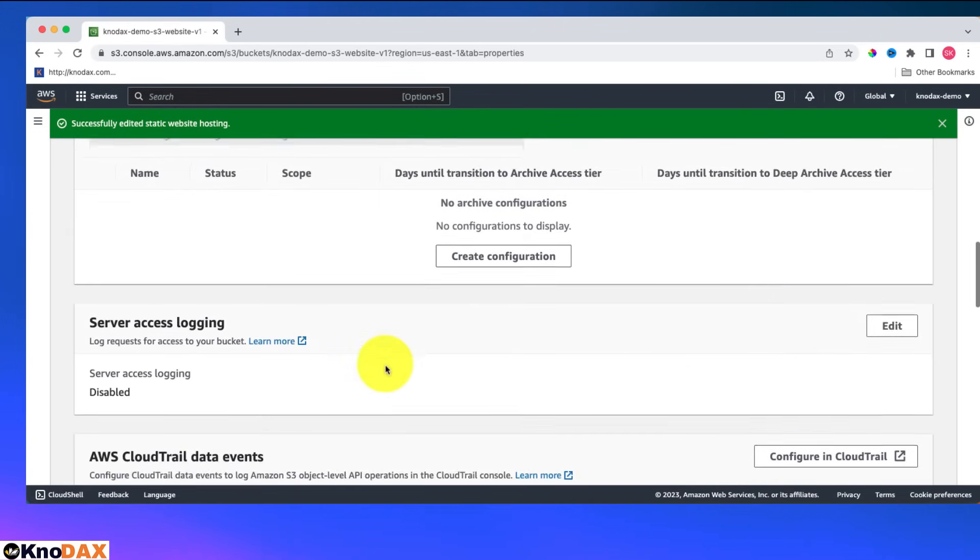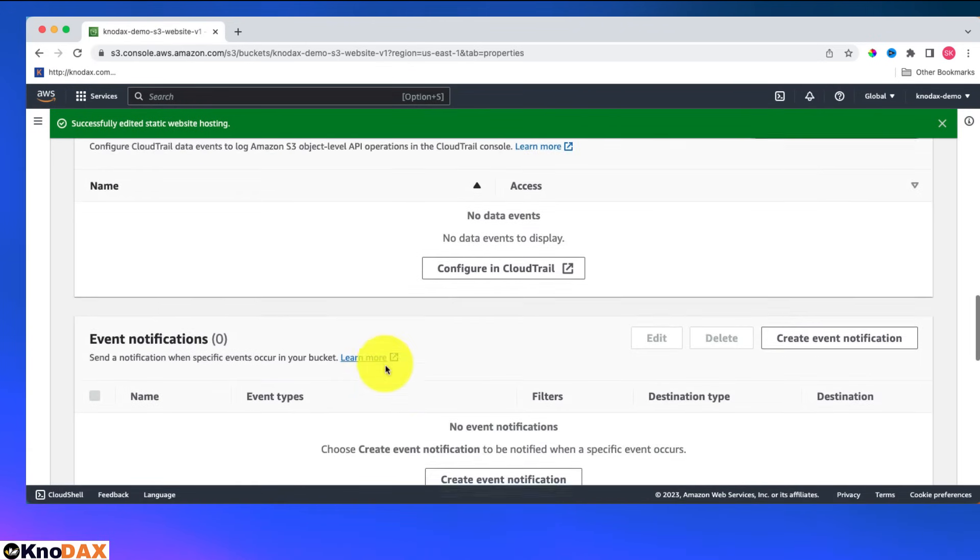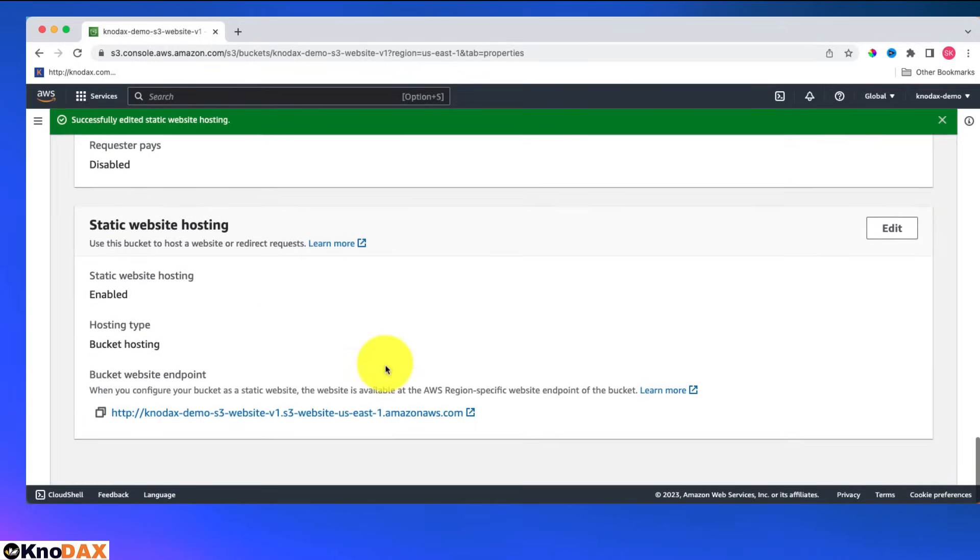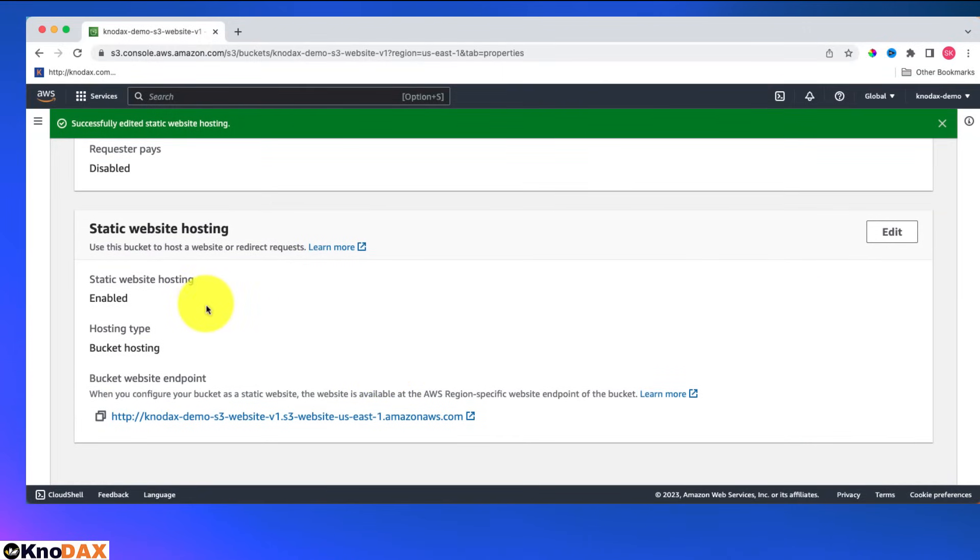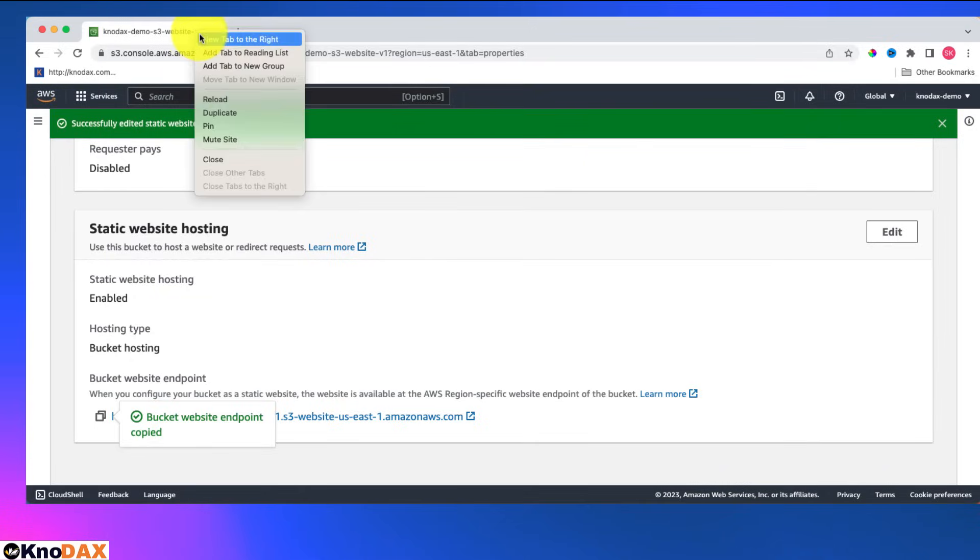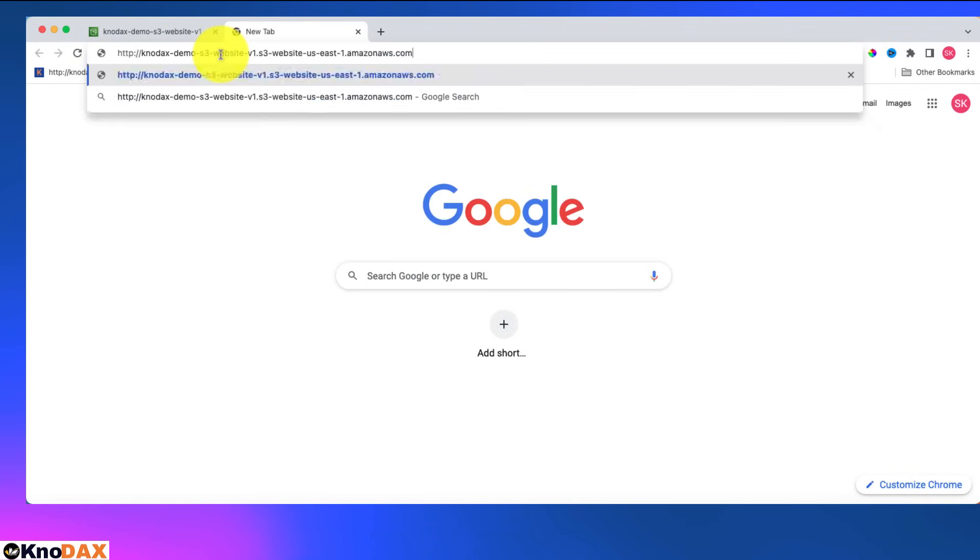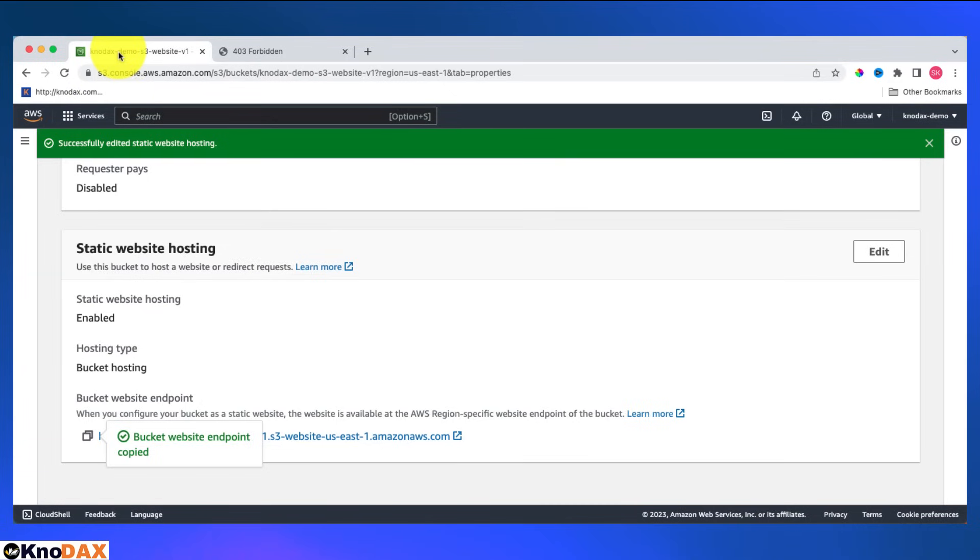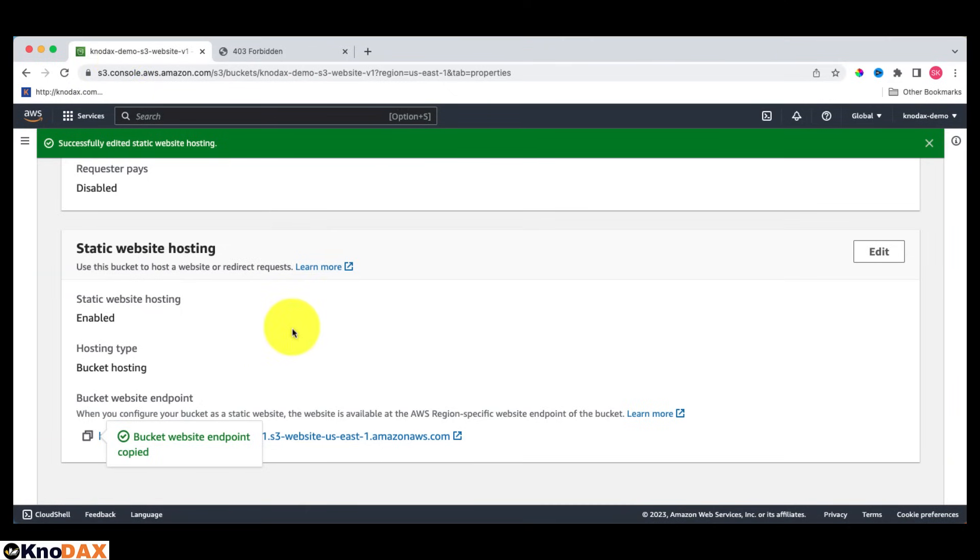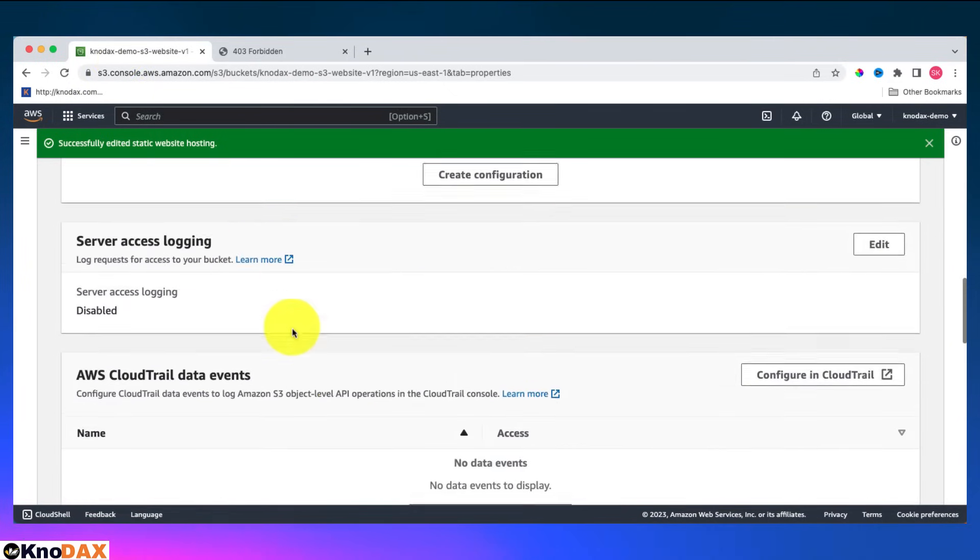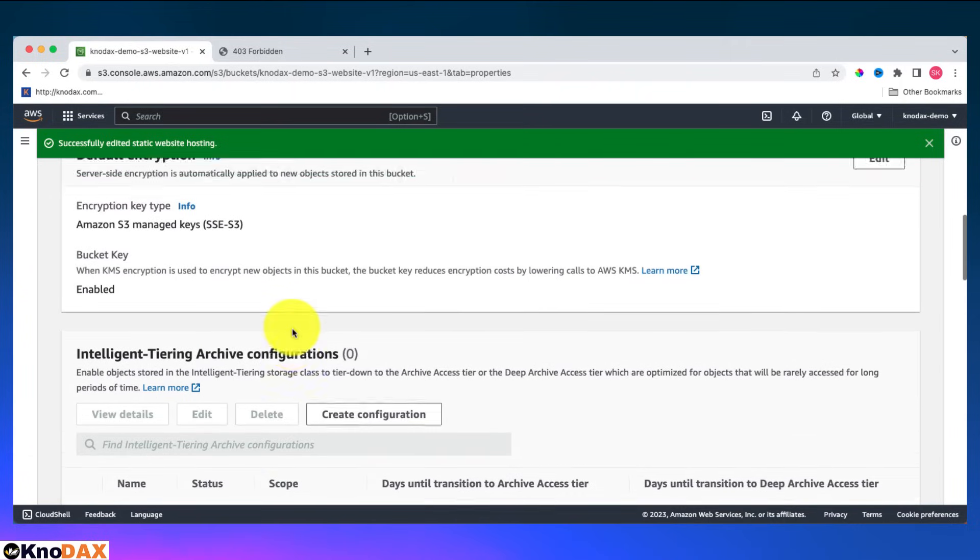Now I should be able to get the URL of my static website. This is the URL of my static website. I'll copy it and I'll open a new tab here. Let me paste it. I'm getting here access denied 403 forbidden. What I'll do, I'll come here to my permissions tab.